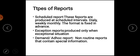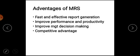Second, the exception report is produced only when exceptional situations occur. An exceptional situation will trigger the production of an exception report. Third, the demand or ad hoc report: the report contains special information required by the organization.